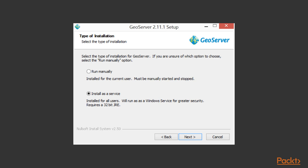The installer advises that it requires a 32-bit JRE, though I have found this not to be the case.